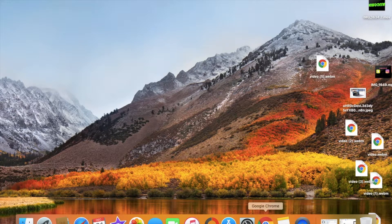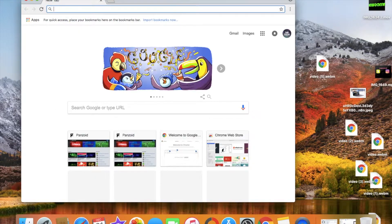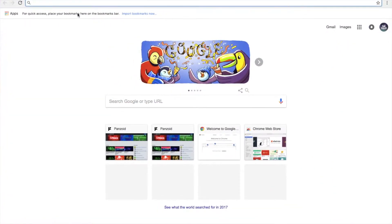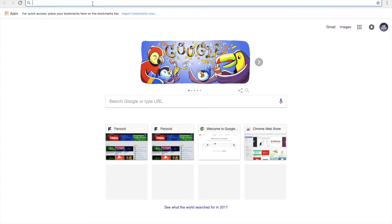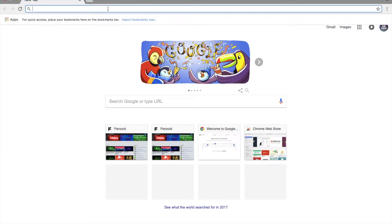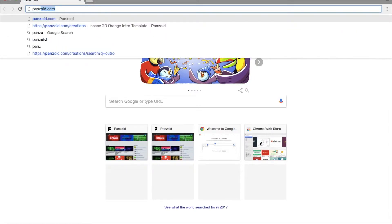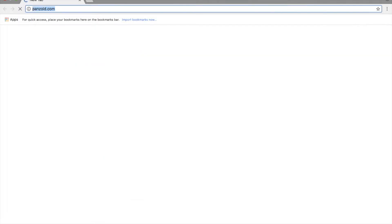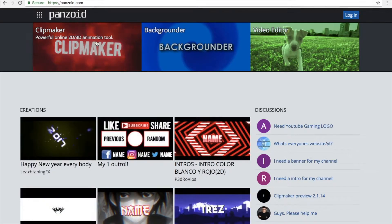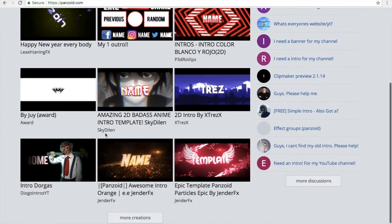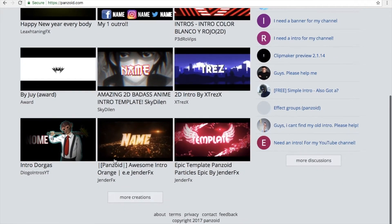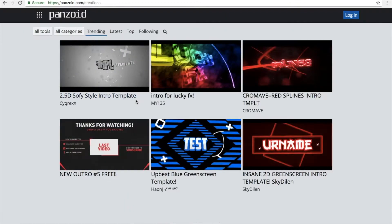What you want to do is go to Google Chrome, and then what you want to do is go to panzoid.com. Then go to Clipmaker, or if not Clipmaker you can choose one that you like over here.